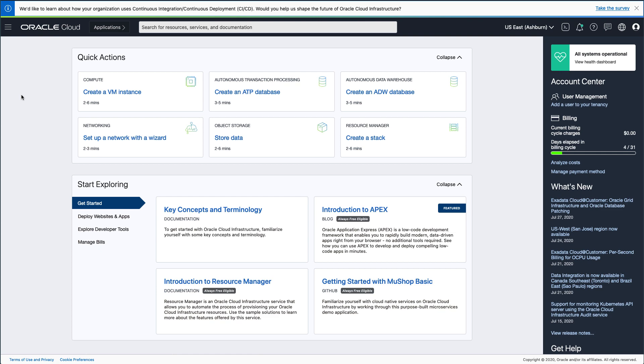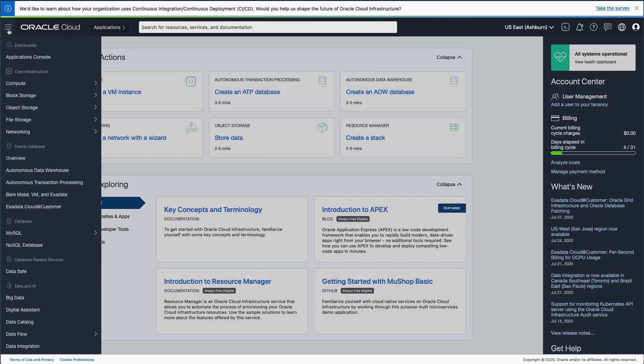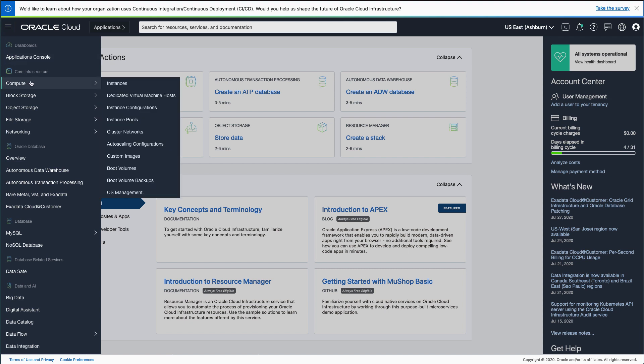On the dashboard, click the hamburger menu in the upper left corner. In the drop-down menu, select Compute, and then Instances.